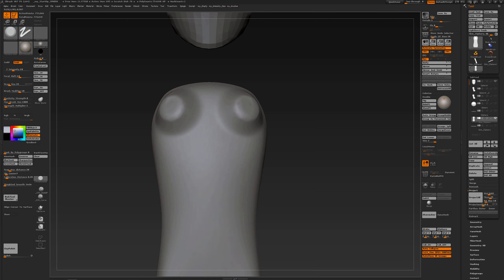And that is also ideal - to use trim dynamic like that with light pressure and circular movements to smooth off parts of the mesh without having to use the smooth brush.